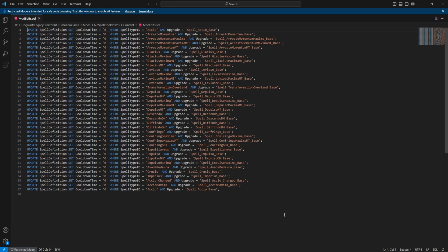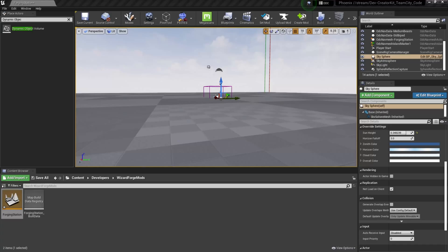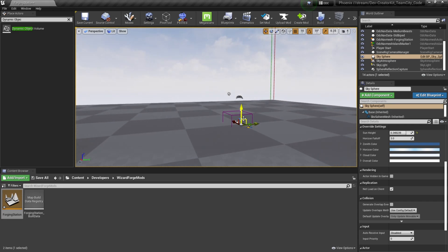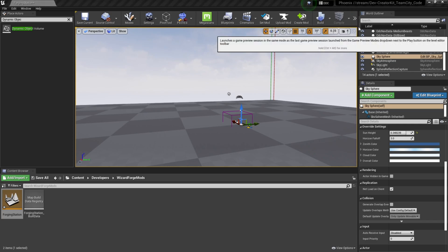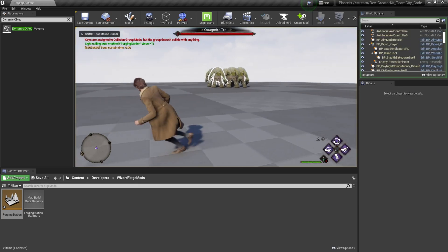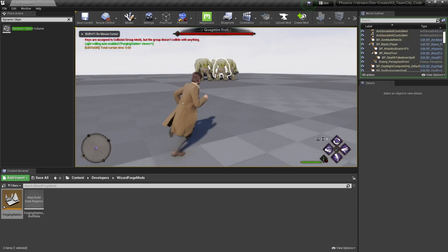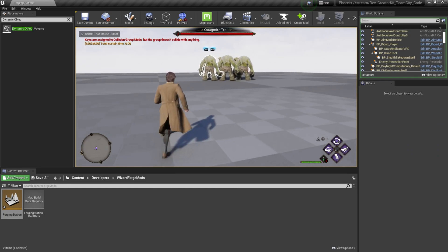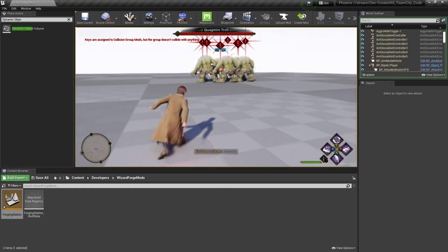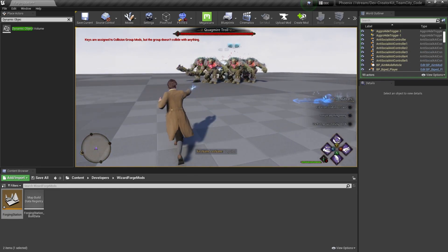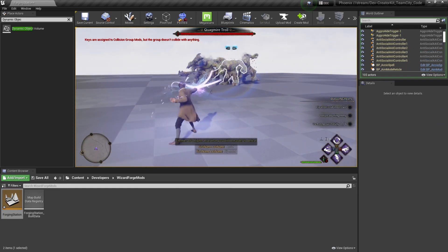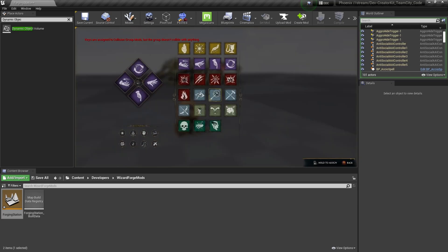Before we upload our mod, let's test it and make sure it's working as intended. So for this test, I made a quick level with some nav mesh and a dynamic object volume to spawn a couple trolls. So we'll hit play to enter our level and we'll practice this out. Right now we have our four spells selected, so we'll practice Descendo, Depulso, Accio, Levioso, make sure there's no cooldowns on those.